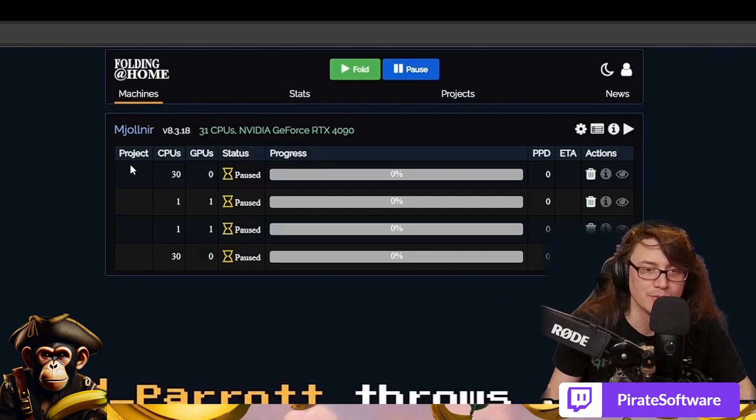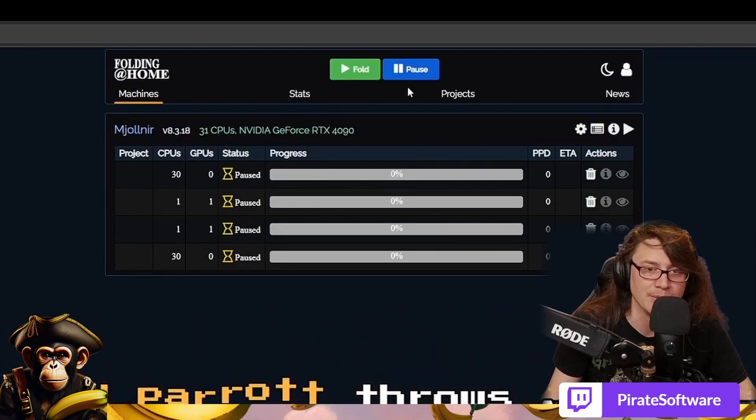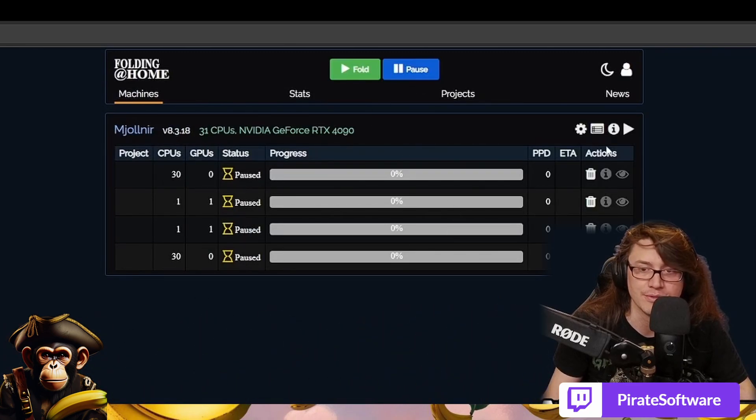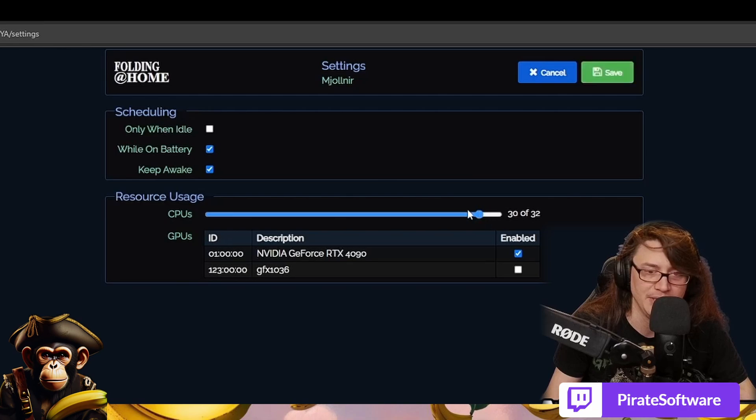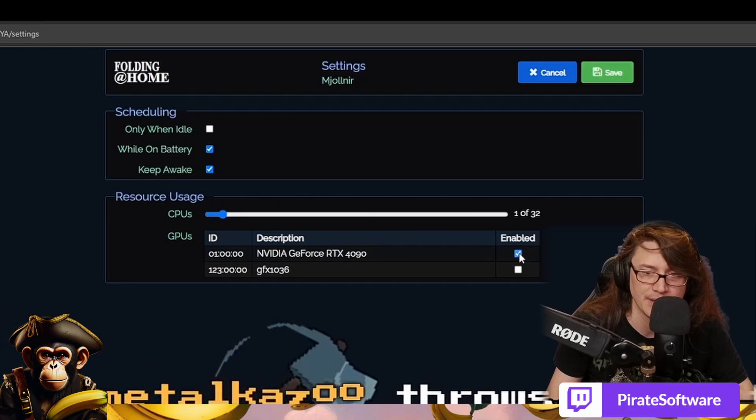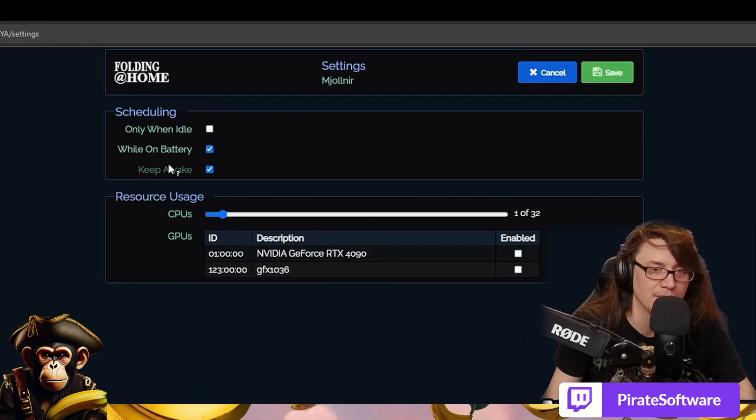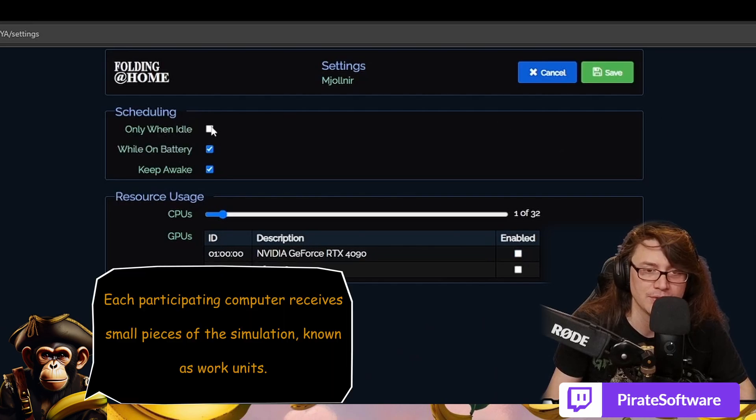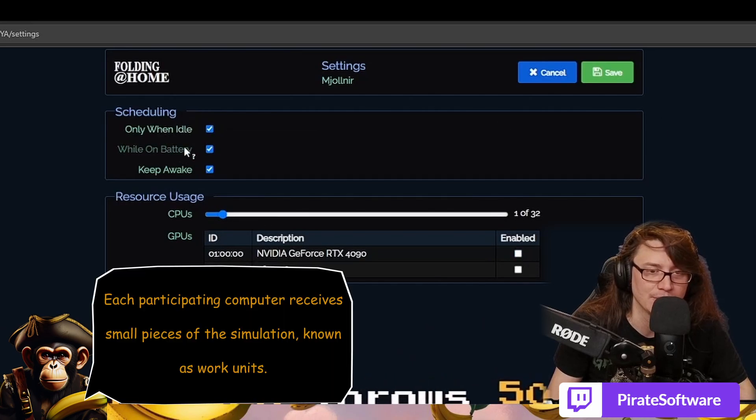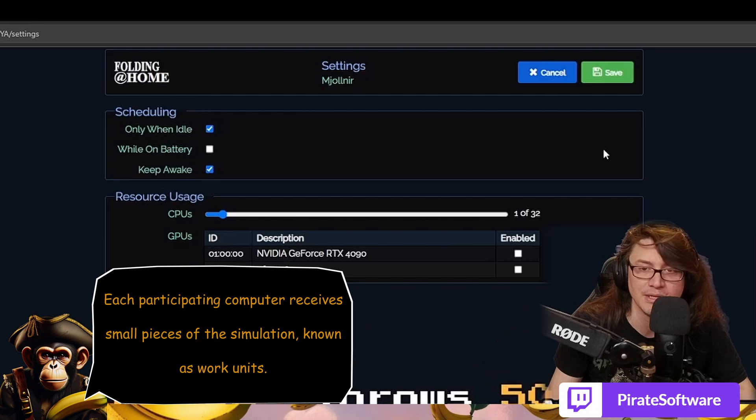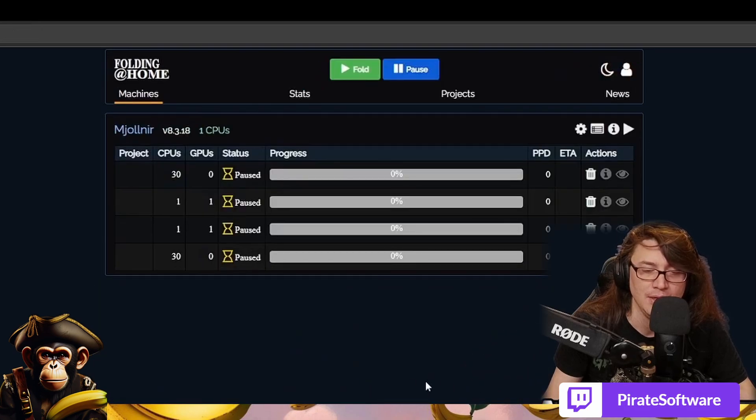But then we can go over to machines, and we could say exactly how much information is going through. So if I want to go and edit on this, we can say how many CPUs I'm going to use. So I can set this to one, and then I can set this off because we're streaming right now. And we'll try and do this only when idle, while on battery. We can turn that off, keep awake, we can keep that on. We can hit save on this.